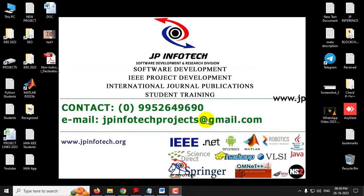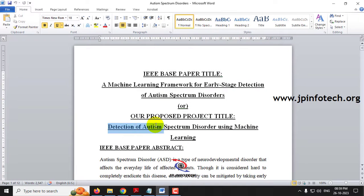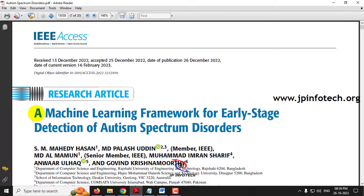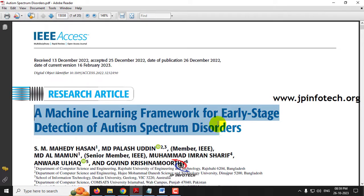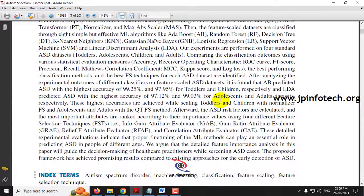In this video we want to see about a Python project entitled as Detection of Autism Spectrum Disorder Using Machine Learning, which is an enhancement of the IEEE-based paper entitled A Machine Learning Framework for Early Stage Detection of Autism Spectrum Disorder, which is an IEEE 2023 journal paper.